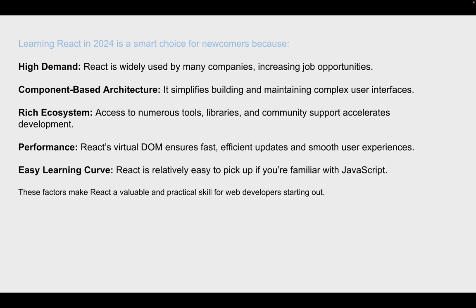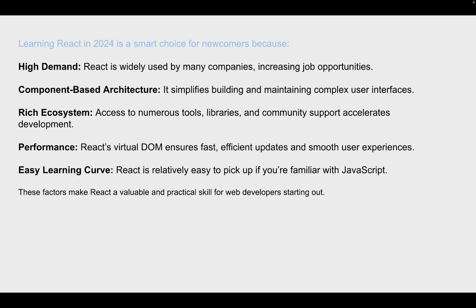So there's a wide ecosystem of tools and libraries and community support. And also there's this thing called the virtual DOM, virtual document object model, which ensures fast, efficient updates, and smooth user experiences on a website and mobile apps. So this is really good. And React is easy to pick up if you're familiar with JavaScript. That's why React is at high demand right now.